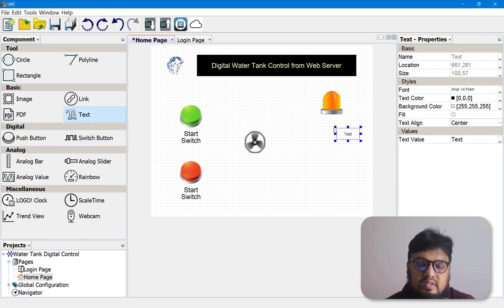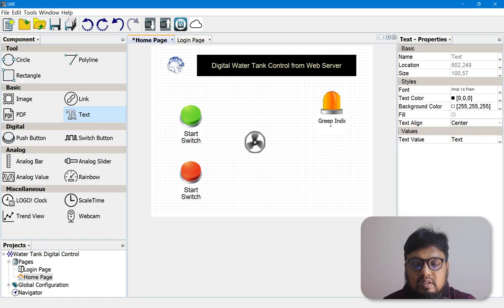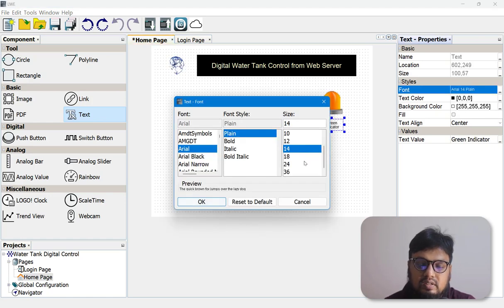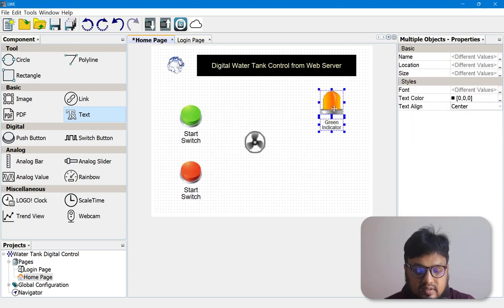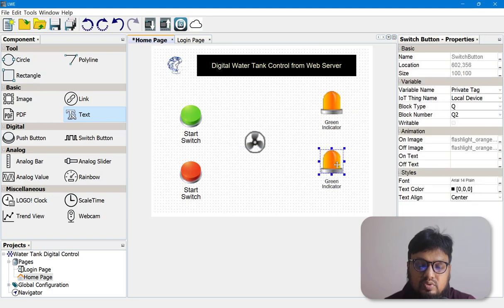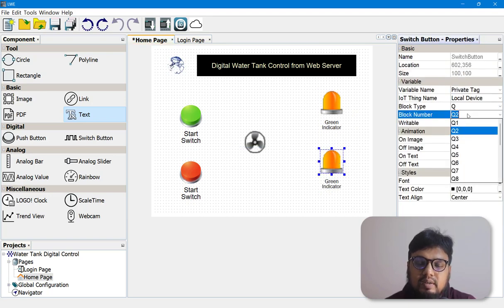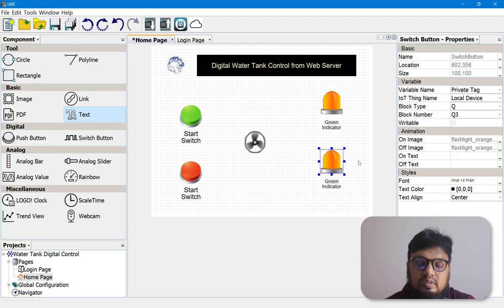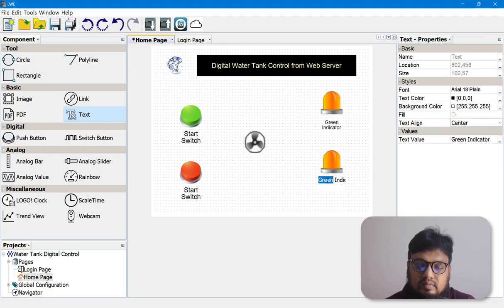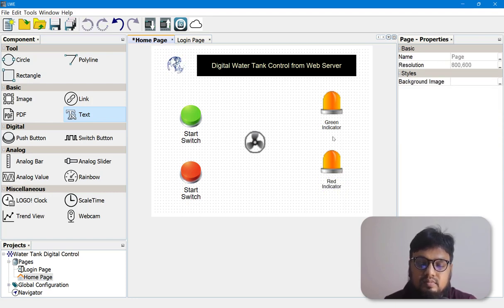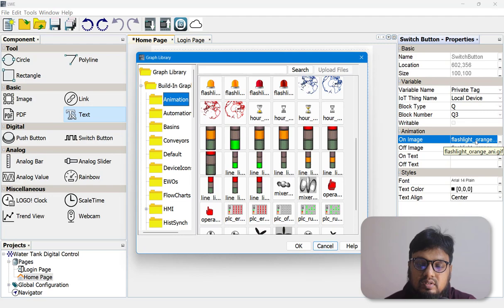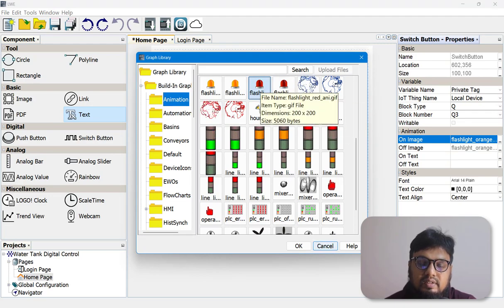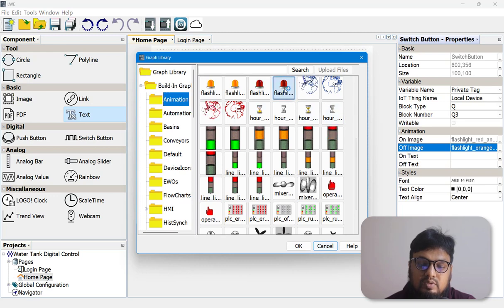We can also put a text here — 'Green Indicator'. Let's select both elements, copy and paste, then change the block type to Q3 — this is our stop indicator or red indicator. For On Image we'll choose the flashing red, and for Off Image we'll choose the still red.